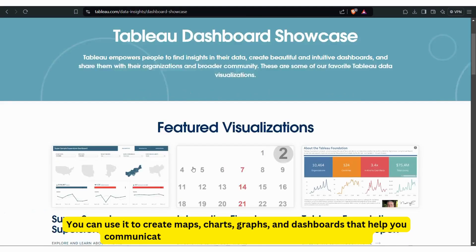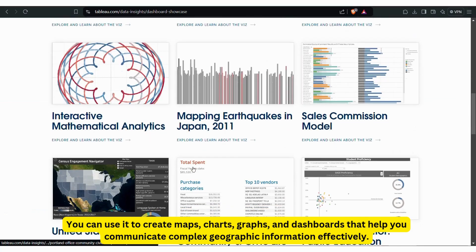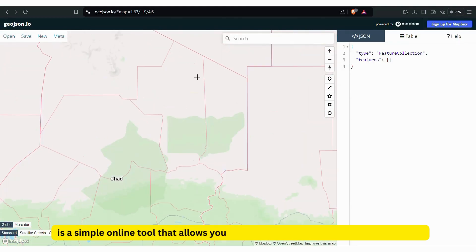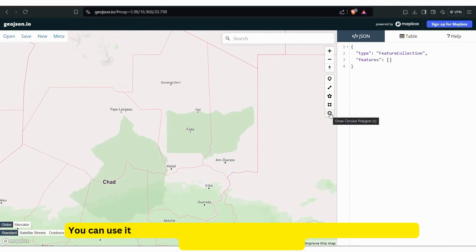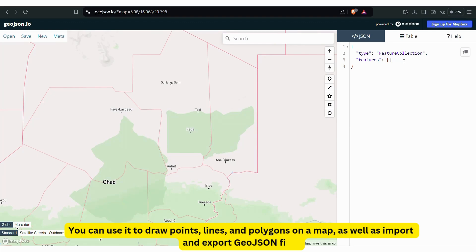GeoJSON.io is a simple online tool that allows you to create, edit, and visualize GeoJSON data. You can use it to draw points, lines, and polygons on a map as well as import and export GeoJSON files.